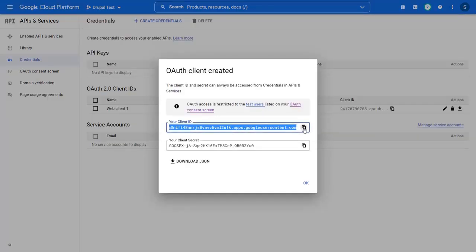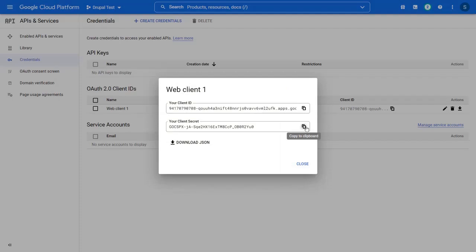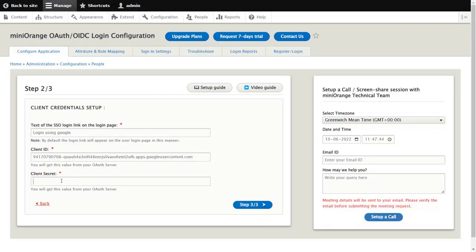Copy the client ID. In step 2, paste the copied client ID into Drupal's client ID text field. Copy the client secret. Paste the copied client secret into Drupal's client secret text field and then click on the step 3 button.